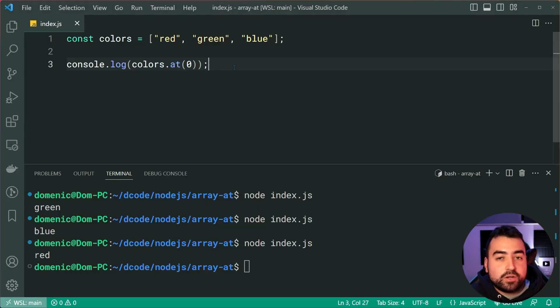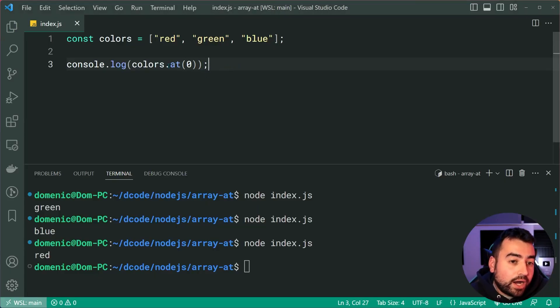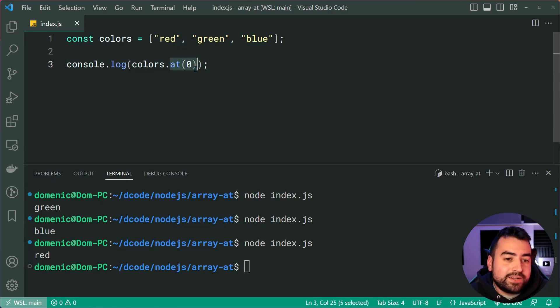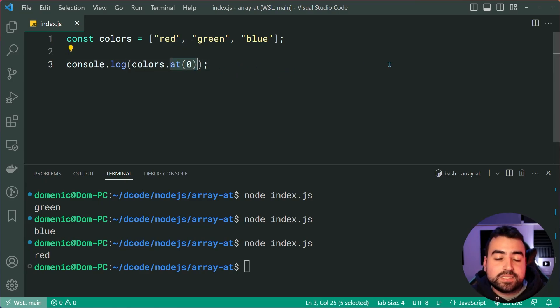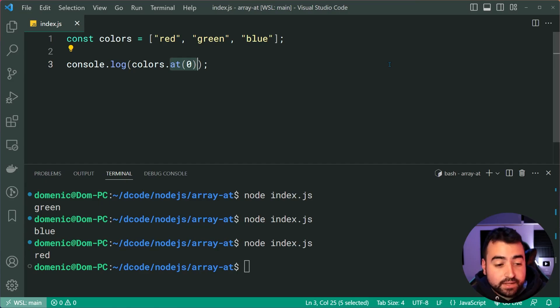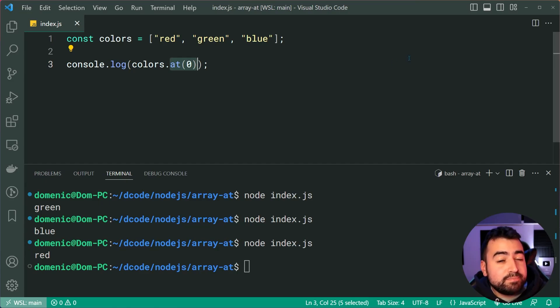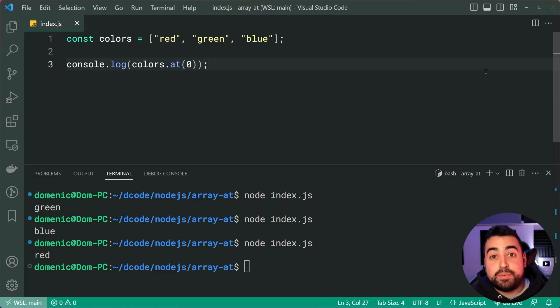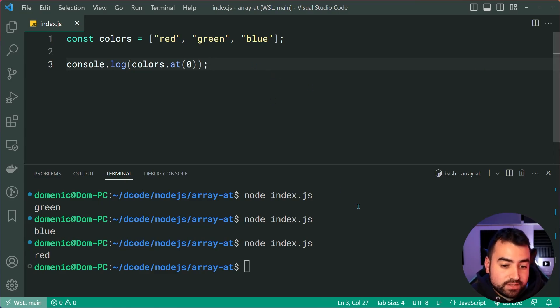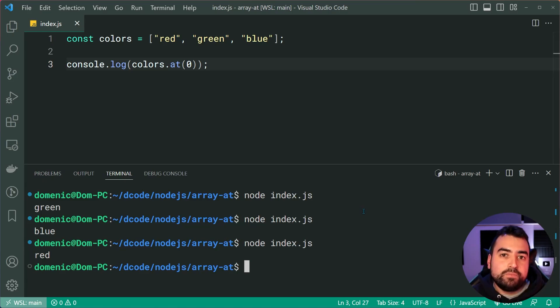But yeah, for the most part, I would try and use this if you can, because it's much simpler syntax, especially if using negative indexes. If you don't see yourself doing that, then maybe stick to your standard square brackets. But maybe in a few years, it'll be more common and we can start using it a lot more on production environments.